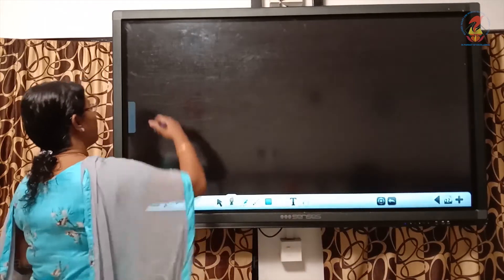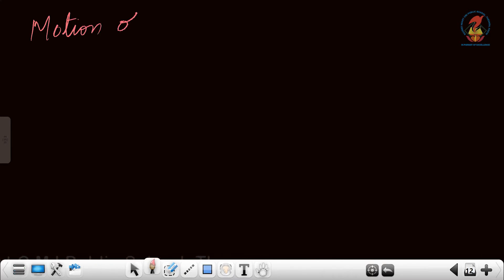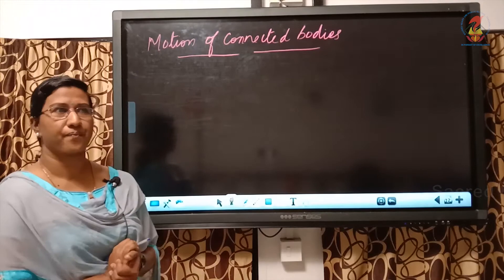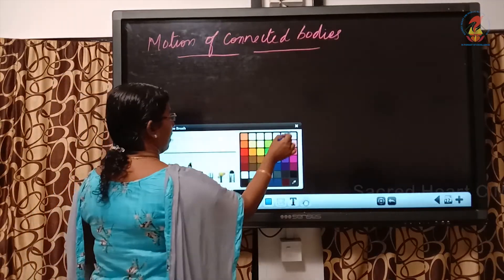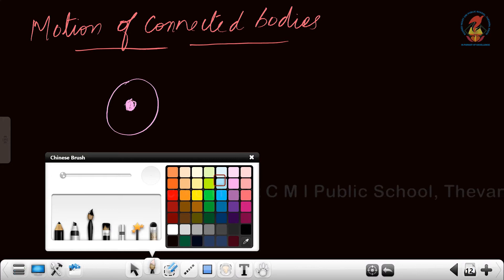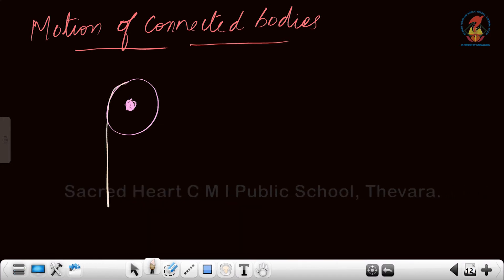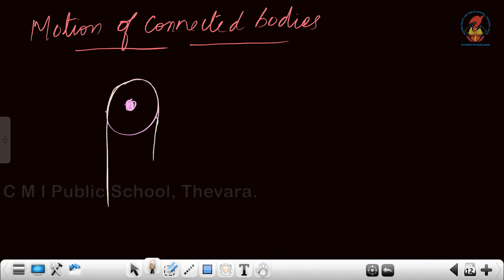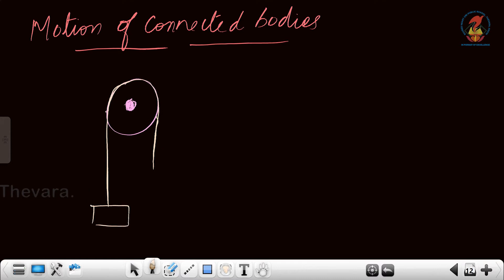Now let us move to the next topic: motion of connected bodies. Connected bodies means objects being connected with the help of a rope. There is a frictionless pulley, and through this pulley I have passed a rope. It is frictionless, which means the rope can easily move through the pulley. To one end of the rope I have connected a heavier mass capital M.